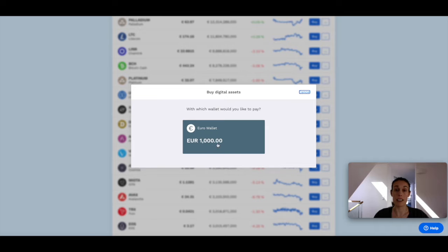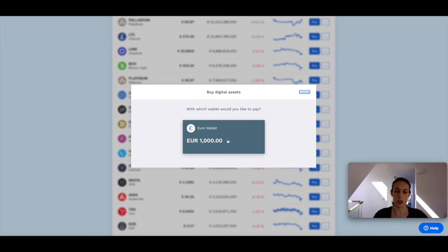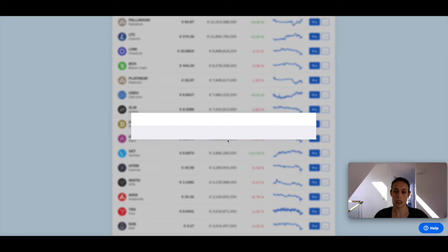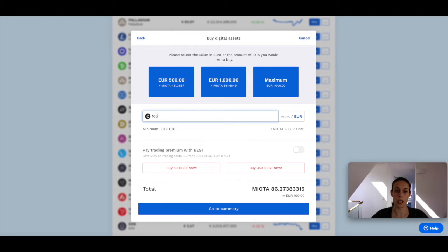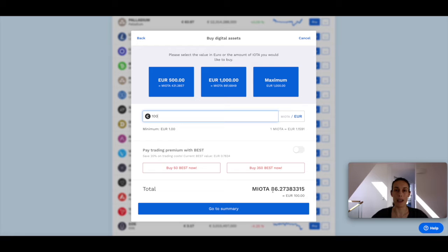I'm going to select the wallet that I want to purchase with. In my case, it's the euro wallet, and then I'm going to enter the money that I want to spend. I want to spend 100 euros, and as you can see, that's going to get me about 86 IOTA.